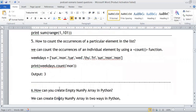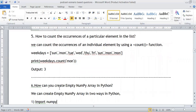How to print the occurrence of a particular element in a list? We can do that with the count function. We apply the count function to the particular element and it returns the number of occurrences. For example, given a list called weekdays, we use weekdays.count('MON'). If MON appears 3 times, the output is 3.